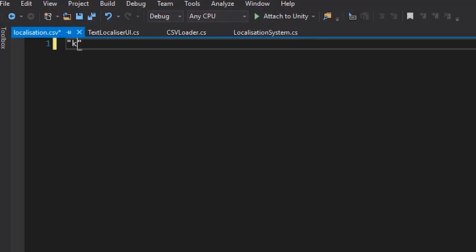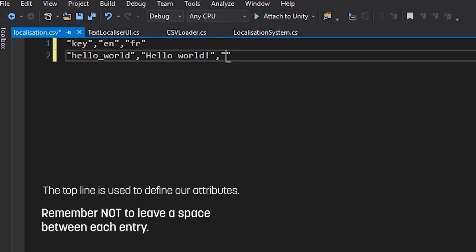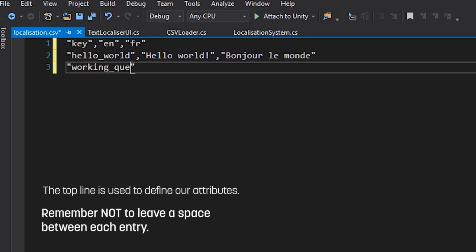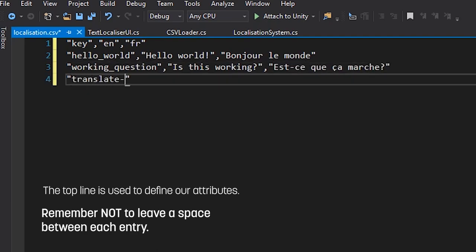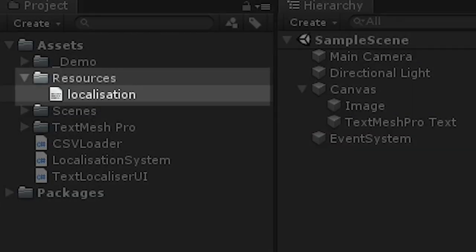Let's create a new file in Visual Studio, or your text editor of choice, and name it Localization. Now, we'll quickly populate it with a couple of test keys and values and save it as a CSV file in the Resources folder.